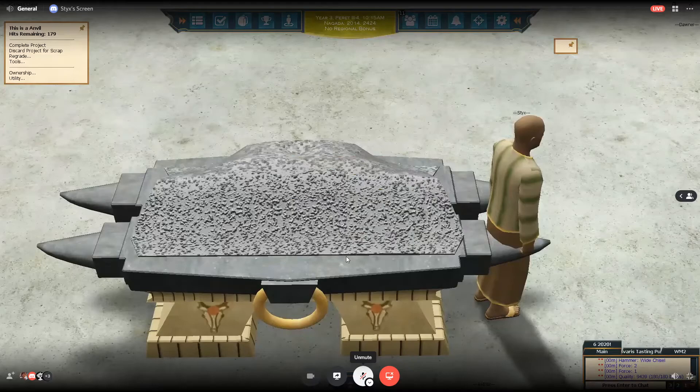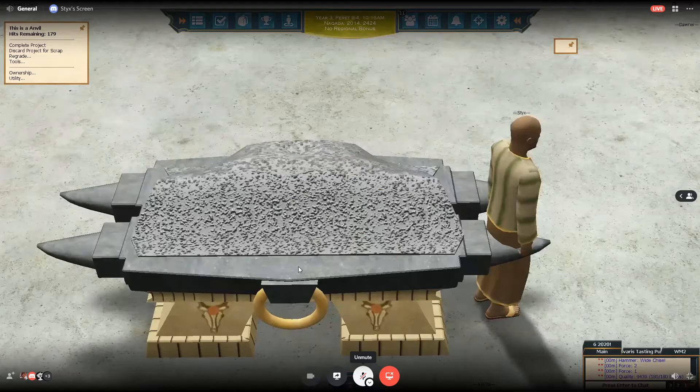I should have left two hits to sharpen — would have gotten more points. But not too bad: 94.39 quality.